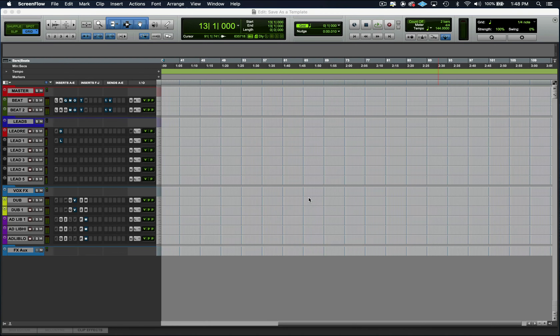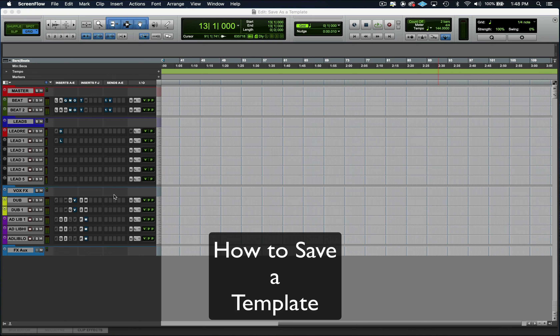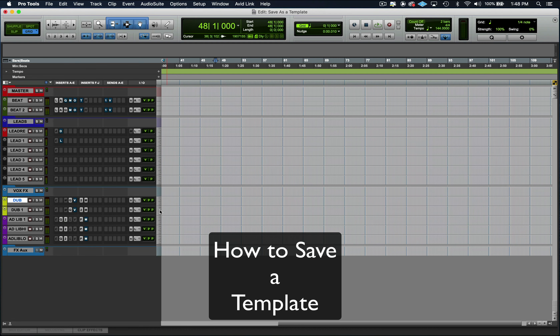Now let me show you how to save a template in Pro Tools. This is a quick video on how to save a Pro Tools template so you never have to do any of this stuff from scratch — you can just pop in and select your template.